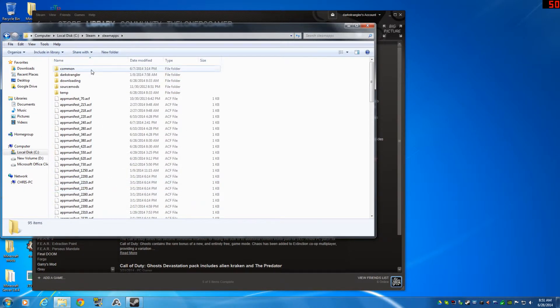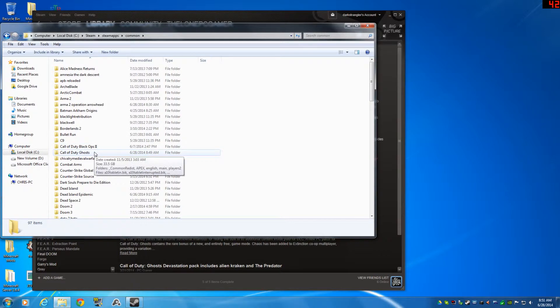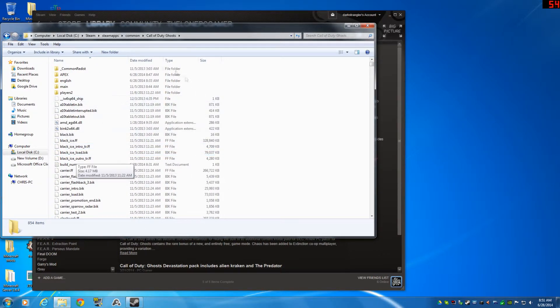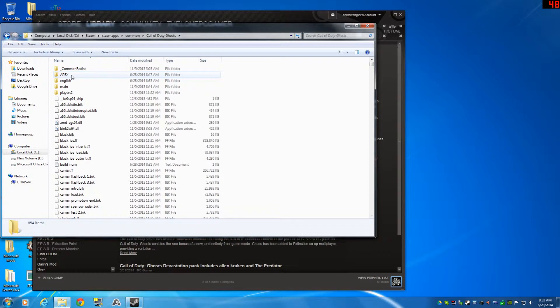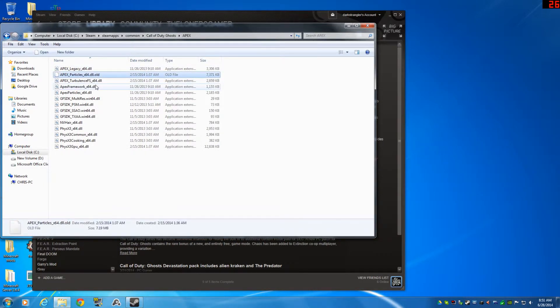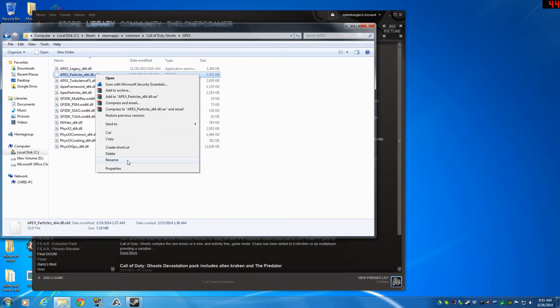You'll go to your SteamApps and then Common, and then you would go to Call of Duty Ghosts. And then in the Call of Duty Ghosts folder there is a folder called Apex. You're going to want to open up Apex and right here I have already done it.